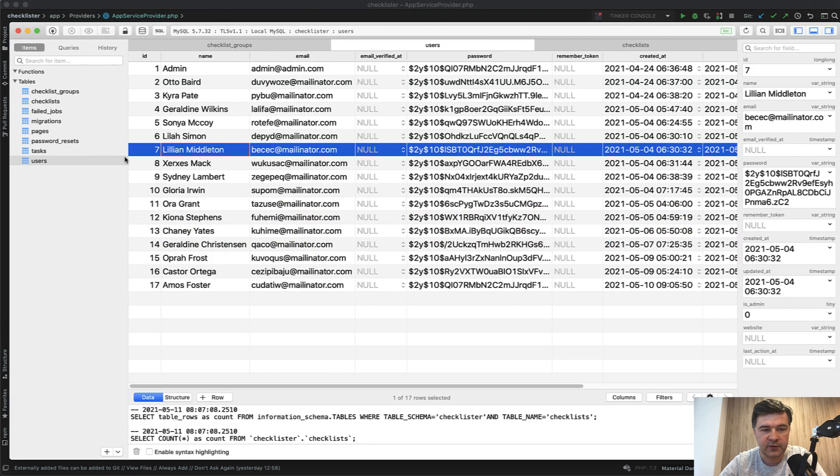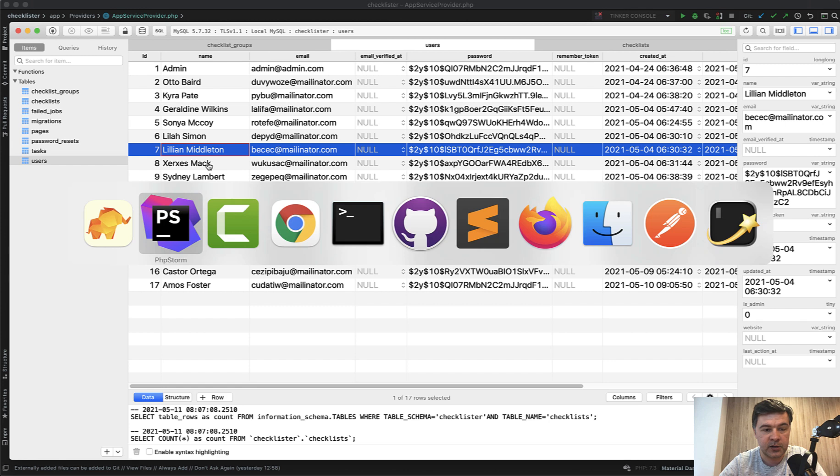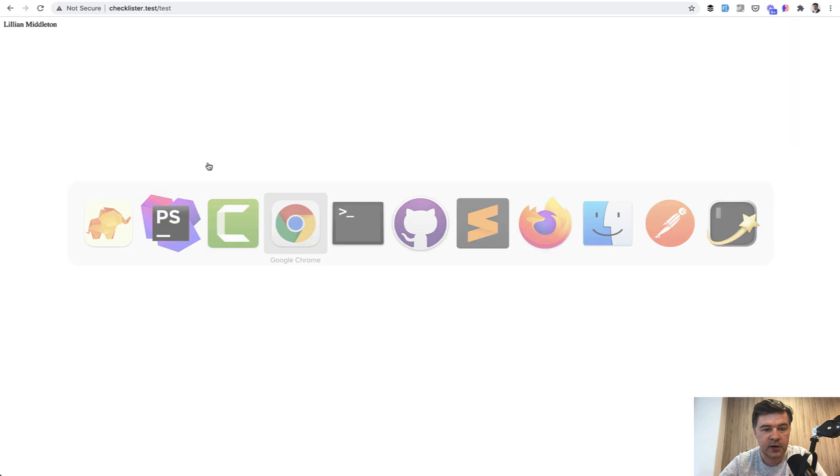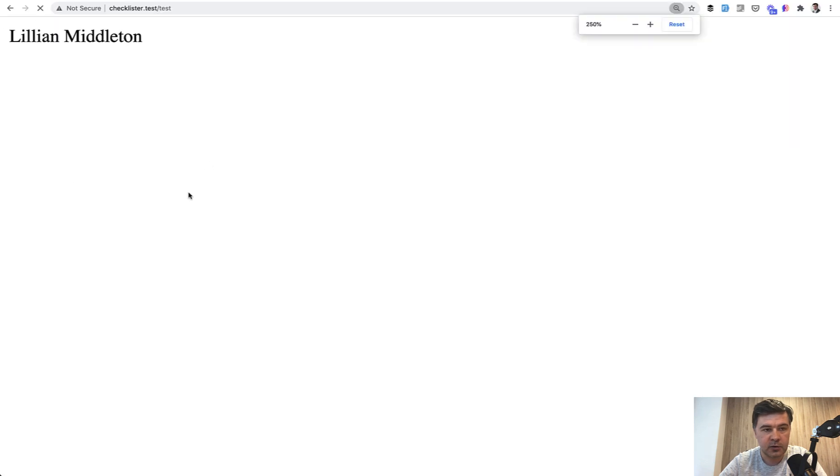So in my database, I have this user table. So number seven should be Lillian. If I did it all correctly, refresh. Lillian.